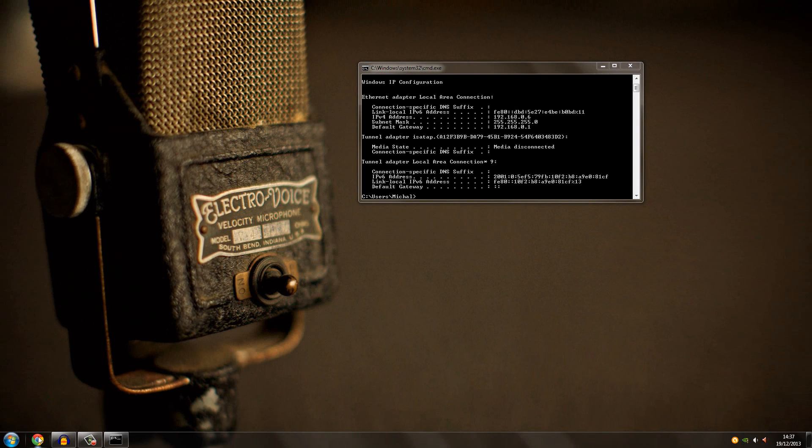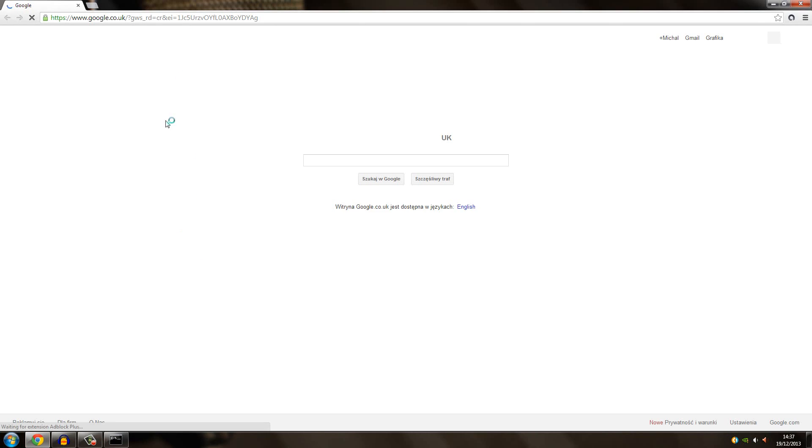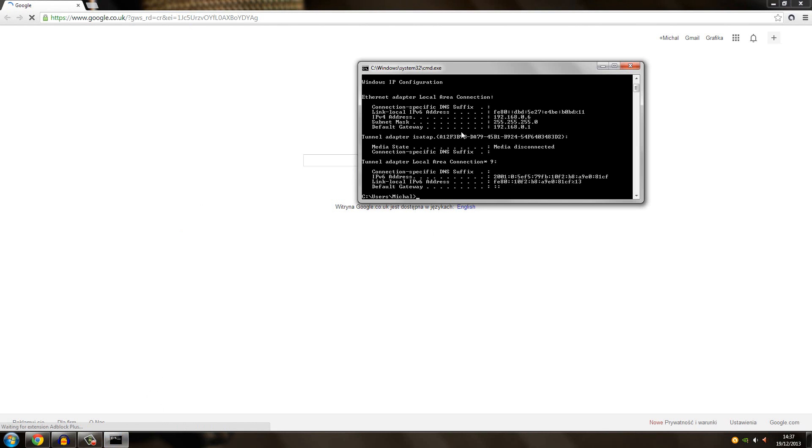Now what you need to do is go to your internet browser. Mine is Google Chrome.